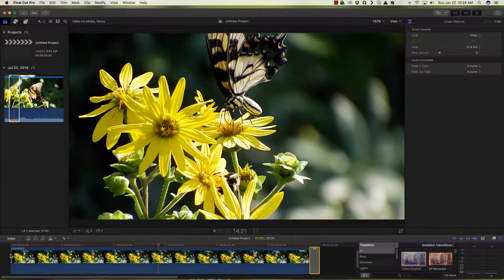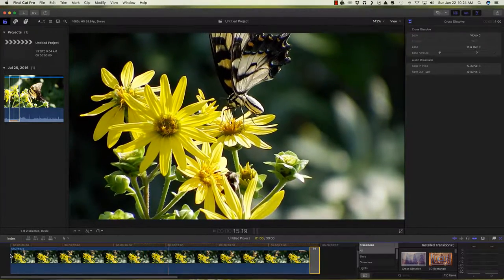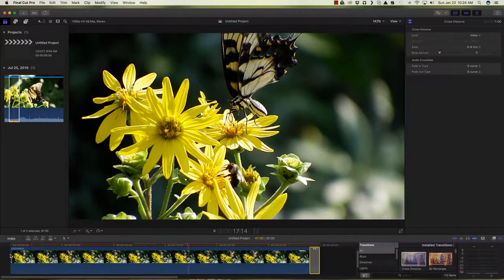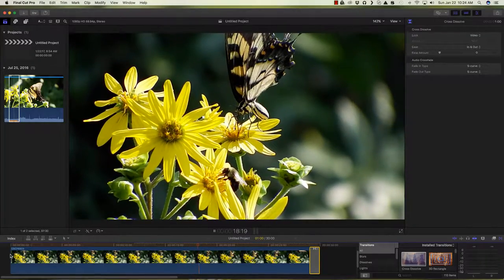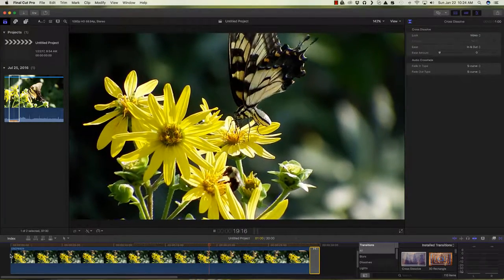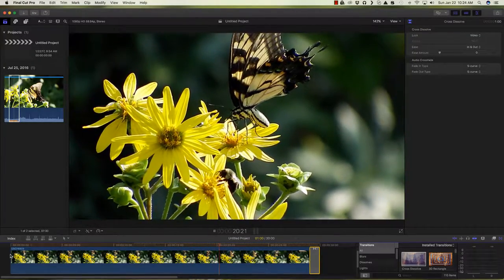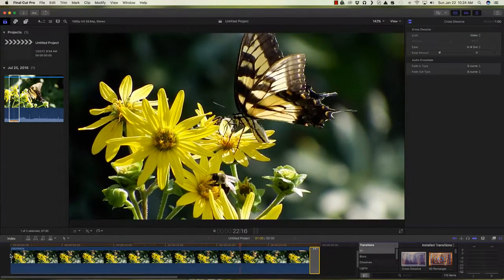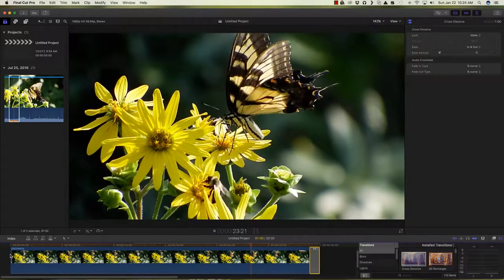And look at our clip. I think we've got ourselves a 30 second nature video. I thank you for watching with me today.